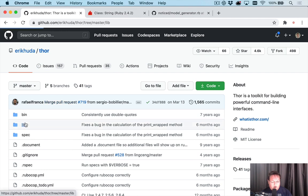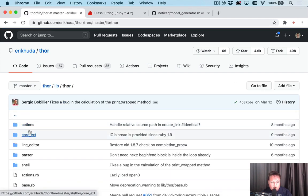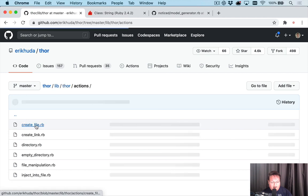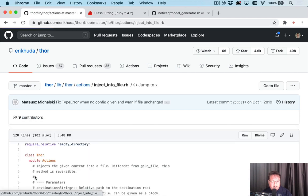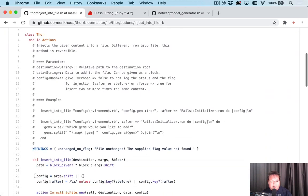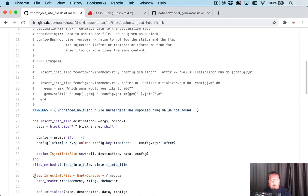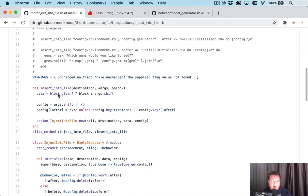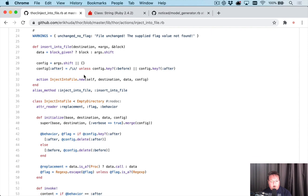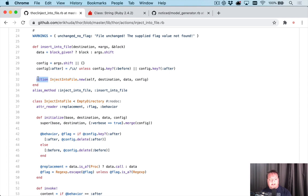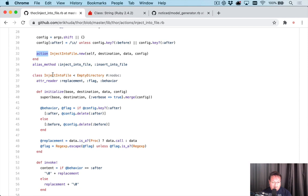So to find that, we just need to search through Thor's source code and figure out where that is defined. Now inject into file is very similar to the insert into file method. And that is where this is defined. So we can read through the source code and see what's going on. Basically, this method just instantiates this class and then gives it over to this action method, which I assume actually runs it.